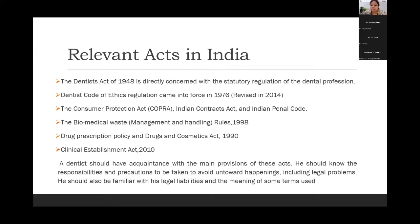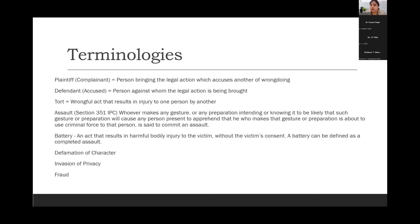A dentist should have acquaintance with the main provisions of these acts. They should know the responsibilities and precautions to be taken to avoid any untoward happenings, including legal problems, and should also be familiar with their legal liabilities. Some of the most common terms used in dental jurisprudence include: plaintiff — also known as the complainant, the person bringing legal action accusing the dentist of doing something wrong; defendant or the accused — the person against whom the legal action is being brought; and tort — the wrongful act that results in injury to one person by another.